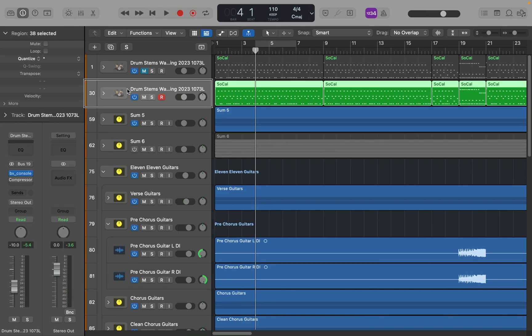The other way you can set the cycle is based on whatever region you have selected. If you have a region selected and you want the project to cycle based on where that region starts and ends, you can use Command+U to set the cycle range around the selected region. This will set the left locator at the start of the region and the right locator at the end of the selected region, and press C to toggle cycle mode on for you. Even when you use Command+U, you still need to press the letter C to disable cycle mode when you're done.